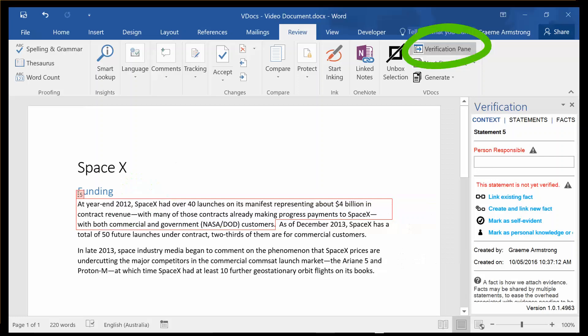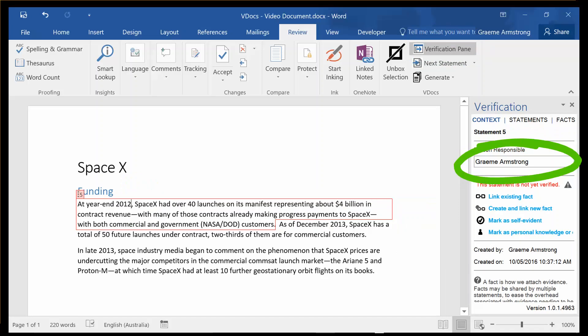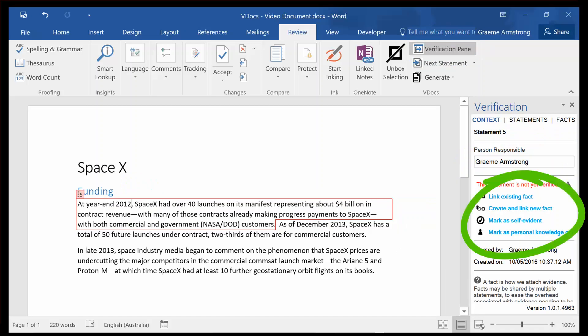I can then go ahead and expand out this verification pane on the right-hand side, where I can nominate who is responsible for verifying the statement, and or choose from three types of verification.